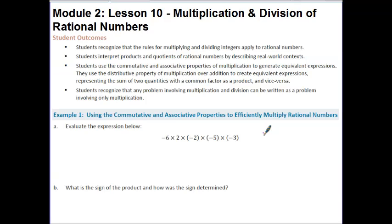So let's start with Example 1: evaluate the expression below. I could certainly go through and just multiply left to right, but that's not always the easiest approach. One of the things I always look for is a way to get 10. So if I look here, I have negative 2 times negative 5. If I multiply those two together, a negative times a negative is a positive, and 2 times 5 is 10.